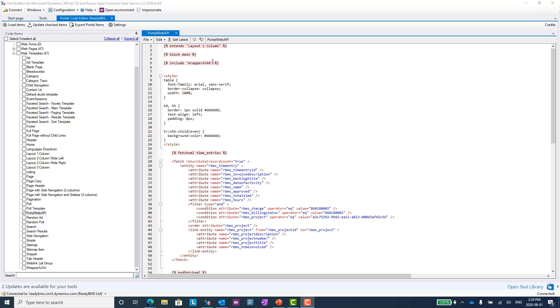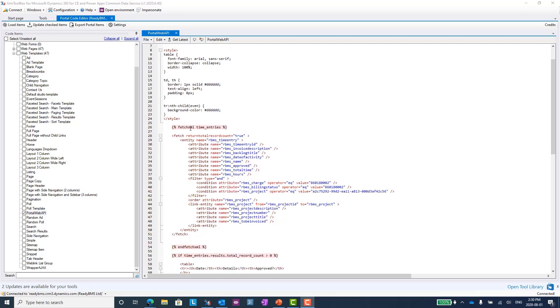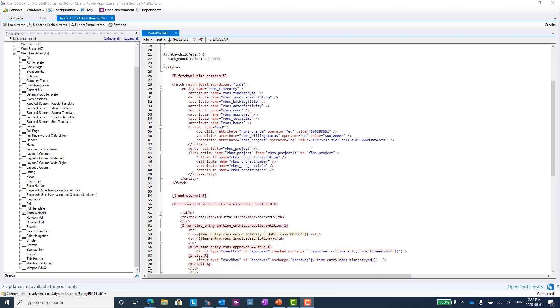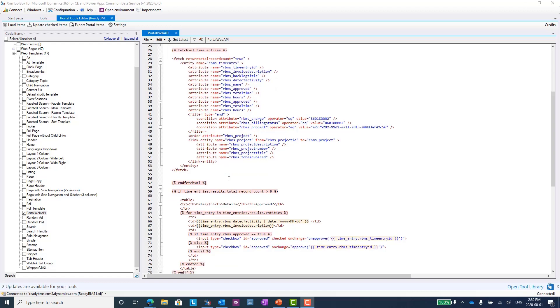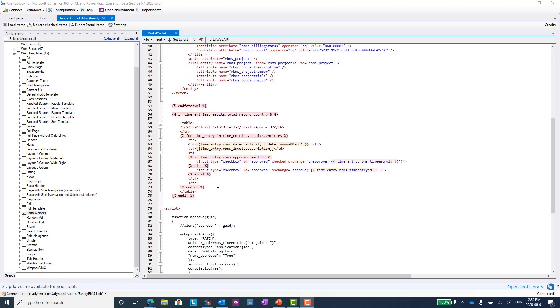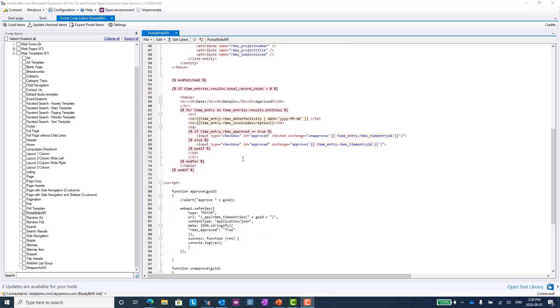All I'm doing here is I'm creating a web template. I have a few blog articles on how to set that up. It's using the Fetch, so I'm retrieving my time entry data that's linked to that particular project. Once I get that fetch, I'm going to go through all those records and render those in an HTML table on the portal.